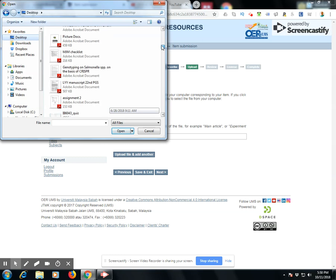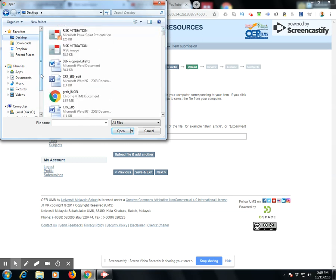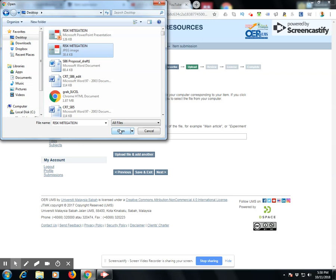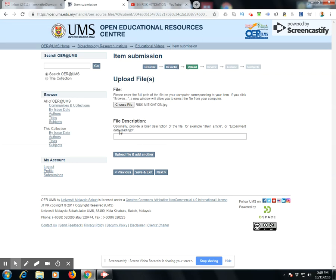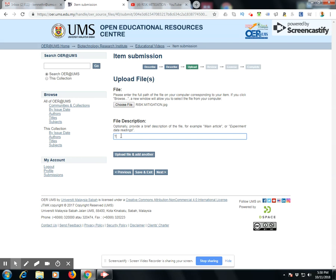I look through my desktop and locate the specific thumbnail icon, which is a JPEG file. I attach this and open it. I then write the file description as thumbnail link to video, and once this step is complete I go to the next step.